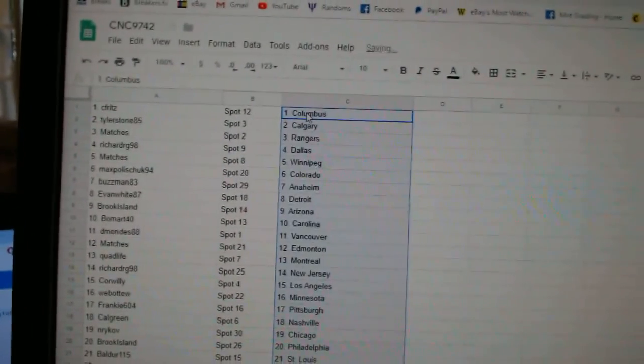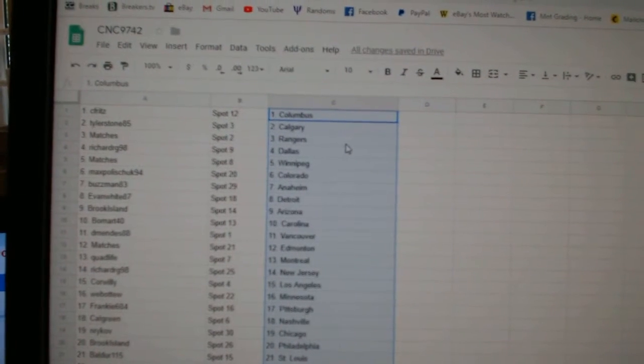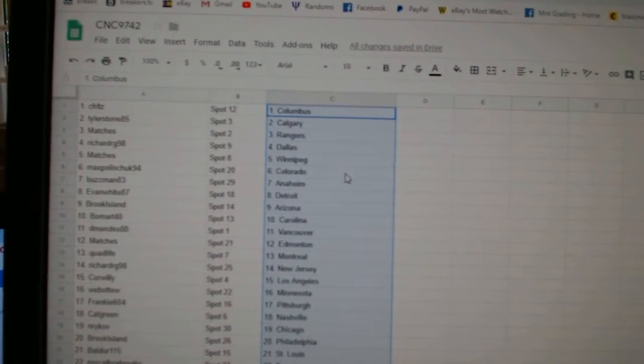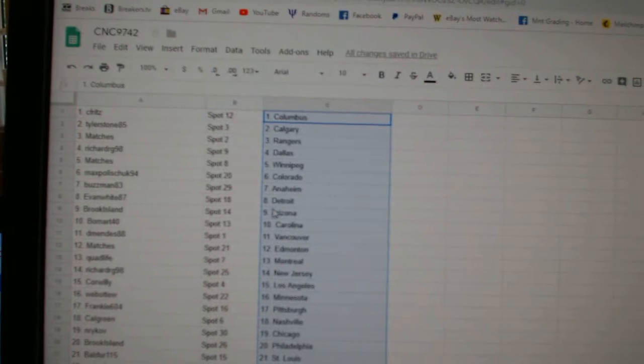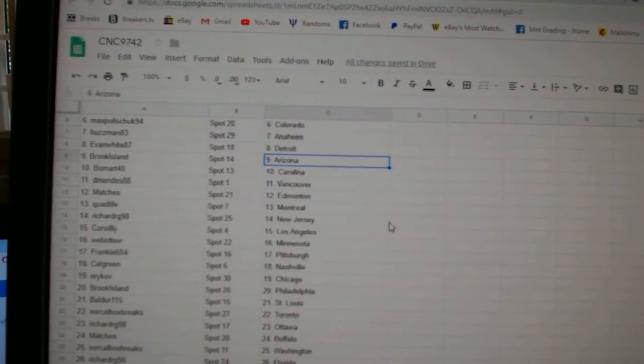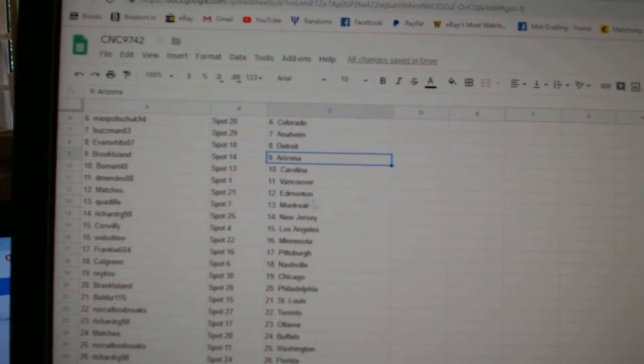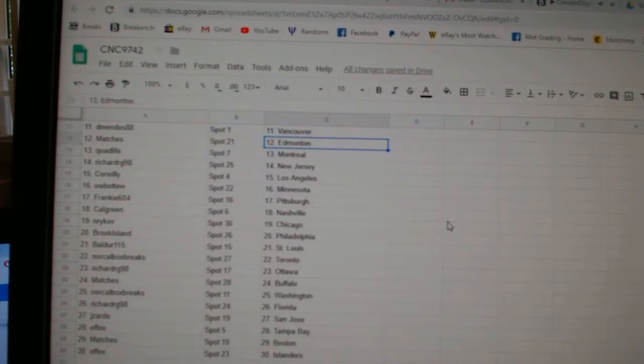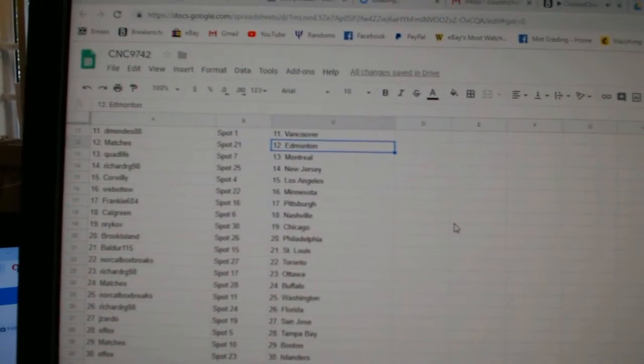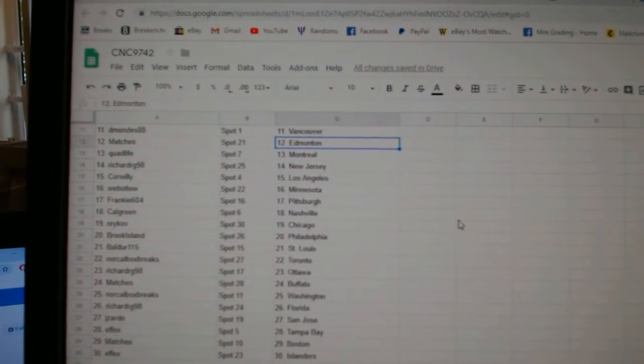So Seiferts has Columbus, Tyler Stone, Calgary, Matches, Rangers, Richard, Dallas, Matches, Winnipeg, Max, Colorado, Buzzman, Anaheim, Evan, Detroit, Brook Island, Arizona, Beaumont, Carolina, D-Mendez, Vancouver, Matches, Ed, Money, Quad Life, Montreal, Richard, New Jersey, Corwilly, LA, Web02, Minnesota.